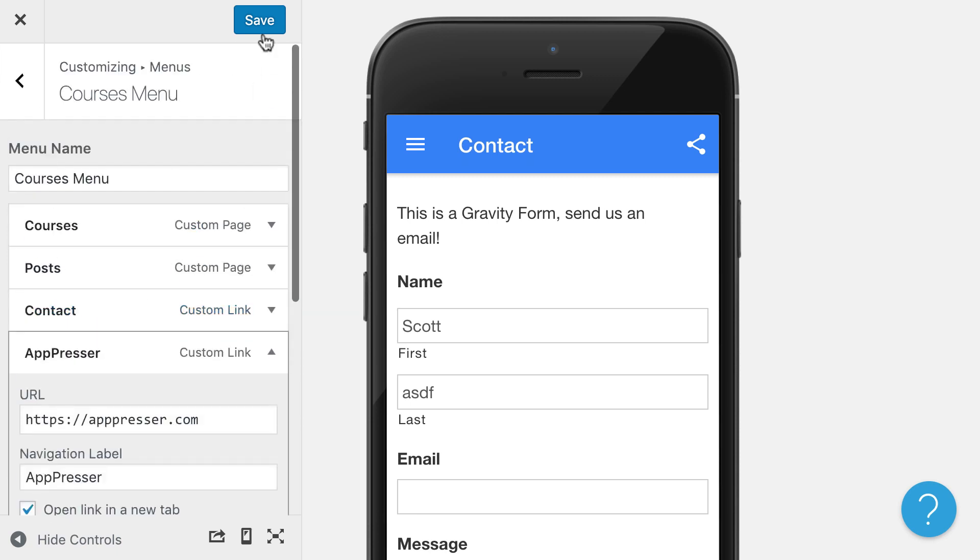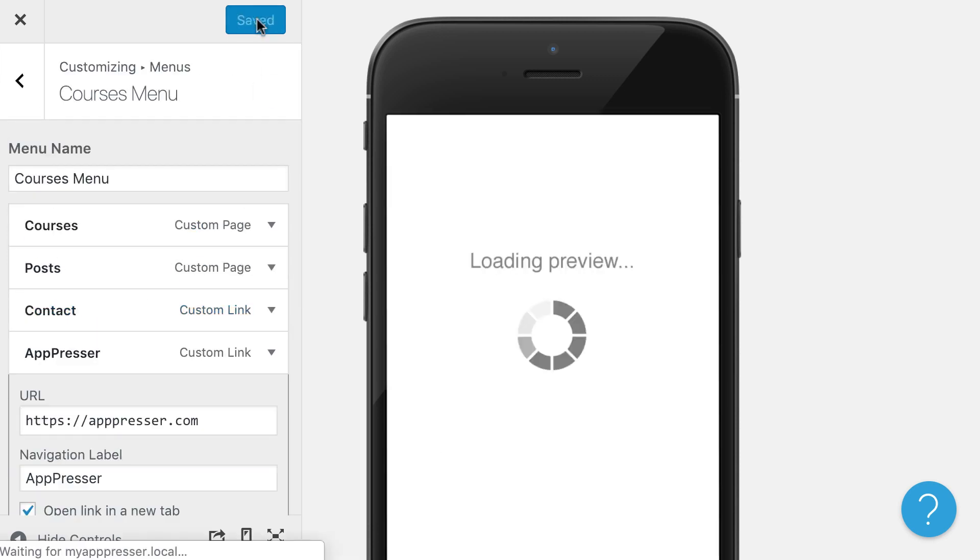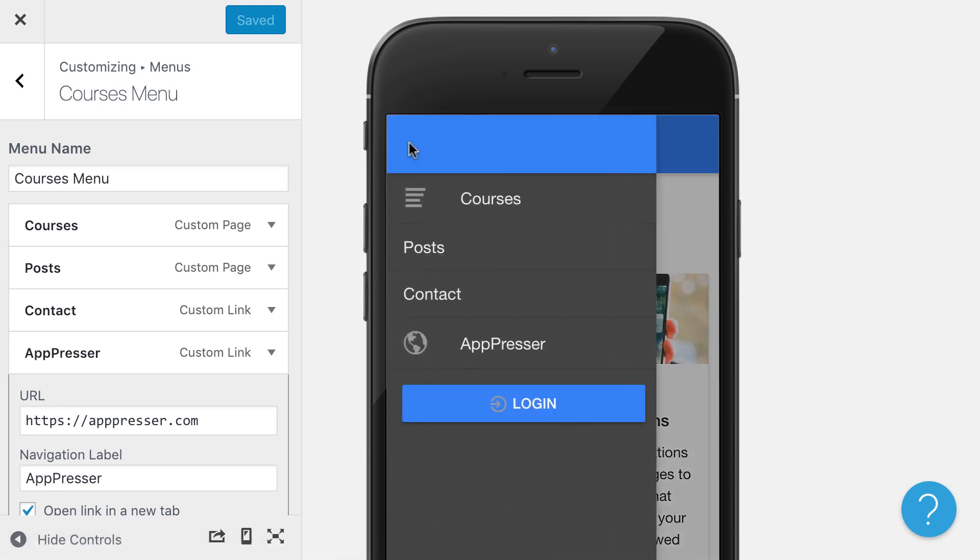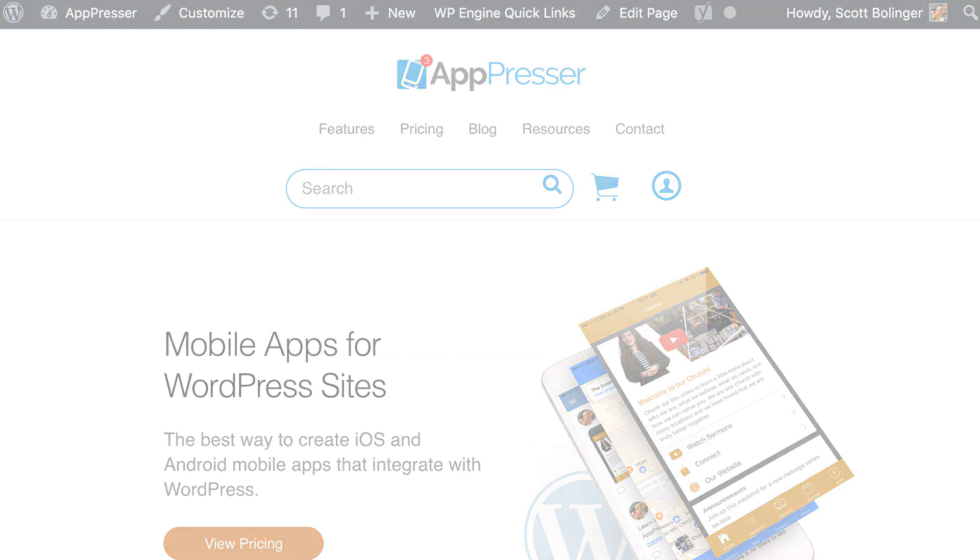So if I go ahead and save this, it's going to refresh my preview. You'll see that I have a link to my website here. And when I click on it, it's going to send me to the website. Inside the app itself, it's going to open up a modal window, which is called an in-app browser.